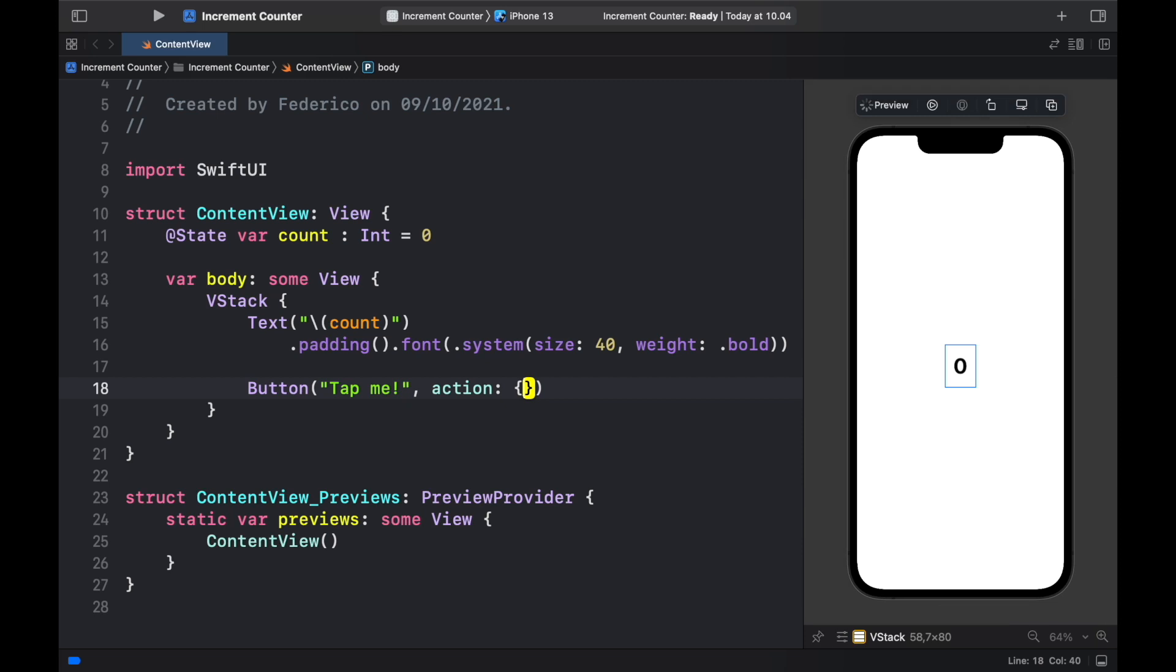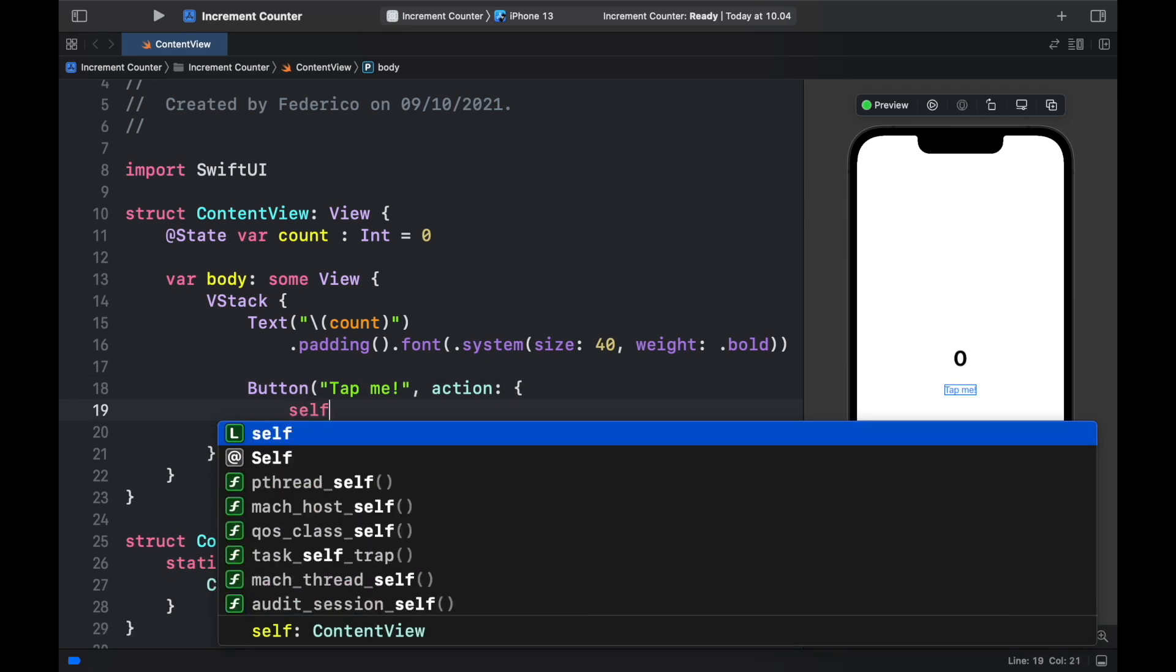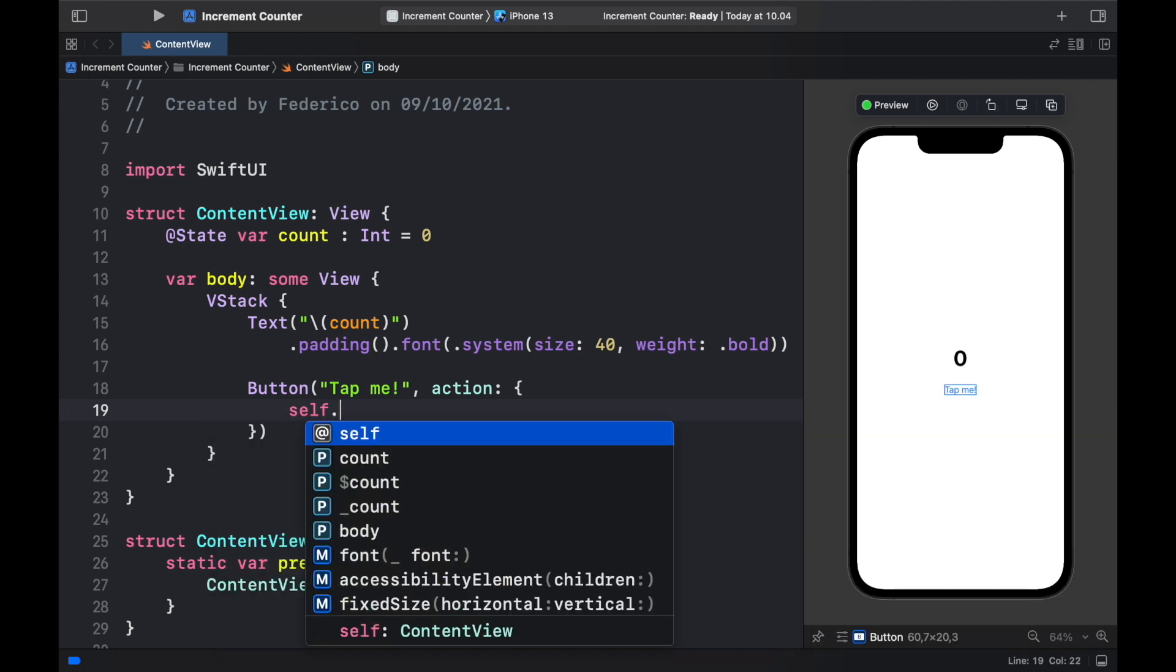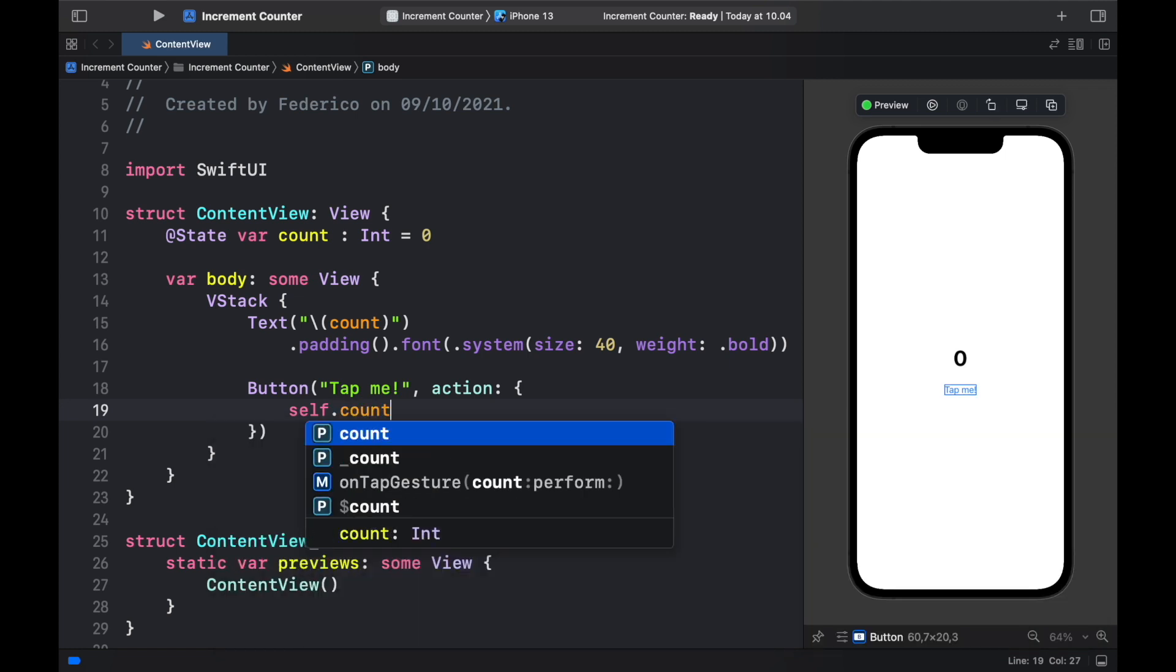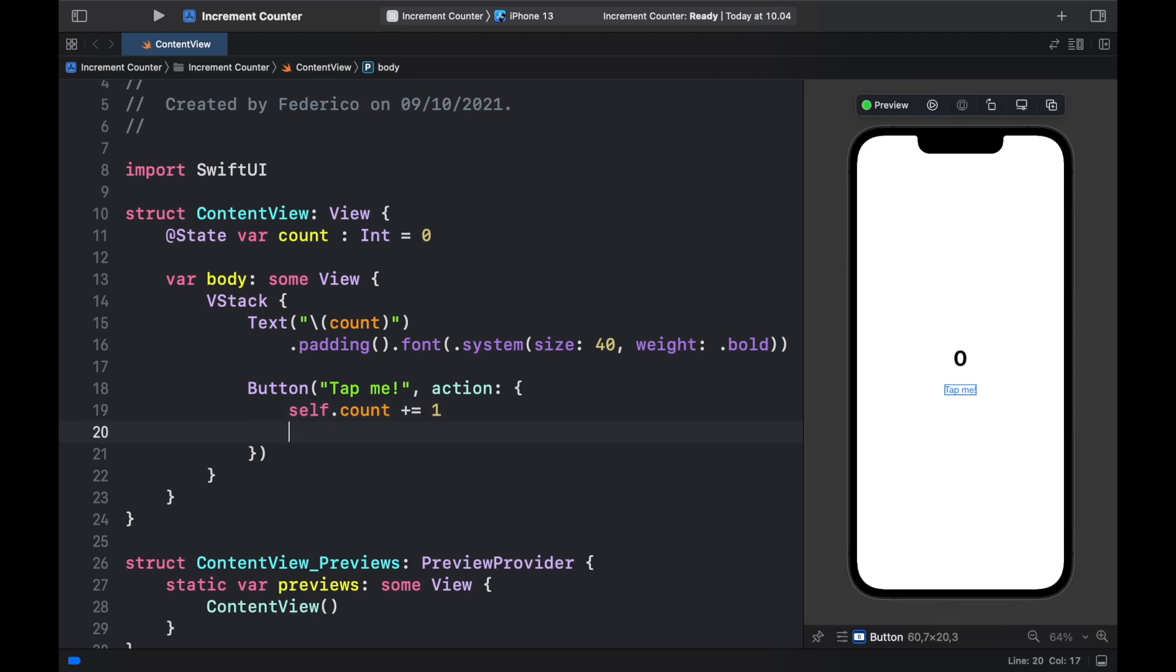So inside here we're going to open up a pair of curly brackets and inside there we need to refer to the count by typing self.count and we're going to increment it by one each time we tap on it.